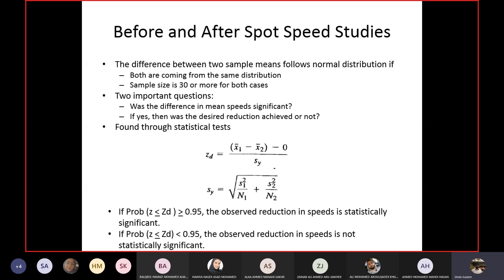For a before and after study you must have two samples: one before the change and one after. Both samples must fulfill two conditions. First, both samples must follow a normal distribution — when you plot their frequency distribution it should be bell-shaped. Second, both data sets should have at least 30 samples.